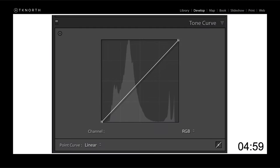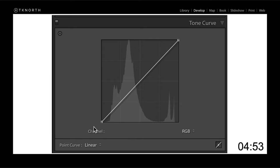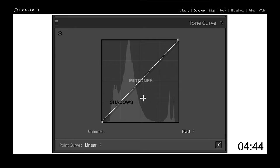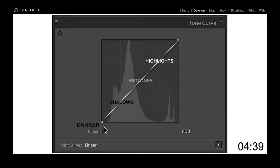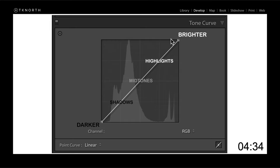So before I get into editing this image, let's explain the Tone Curve a little bit more. Basically, this one line on your curve represents your entire image in Lightroom. Down the bottom here, you've got the very darkest parts of the image. You've got your shadows, your midtones through the center of the curve, and then your highlights at the top of the curve.